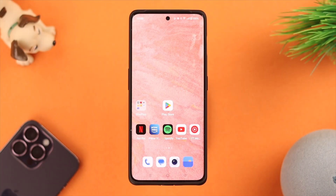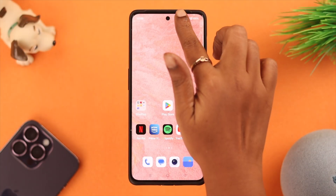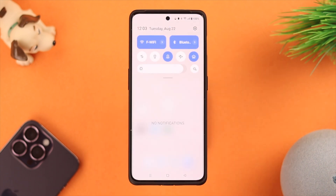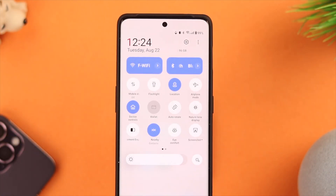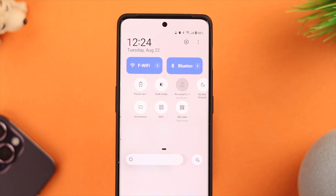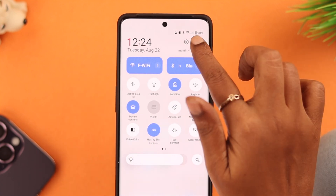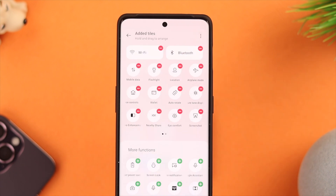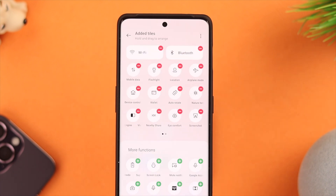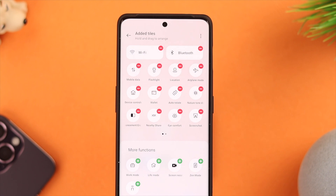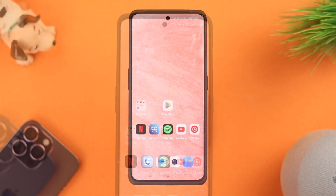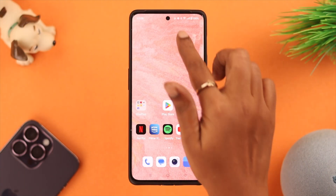To open the screen recorder option, first swipe down the quick access panel and expand it. Look for the screen recorder icon or option. If you don't find it here, don't worry — tap on the three-dot menu, select 'Edit Tiles', and from the list below look for the screen recorder option. Tap on it and it will be added to your quick access panel.